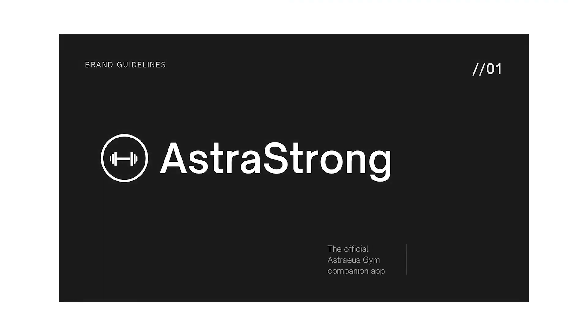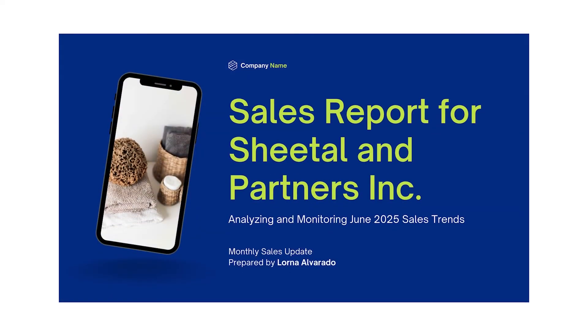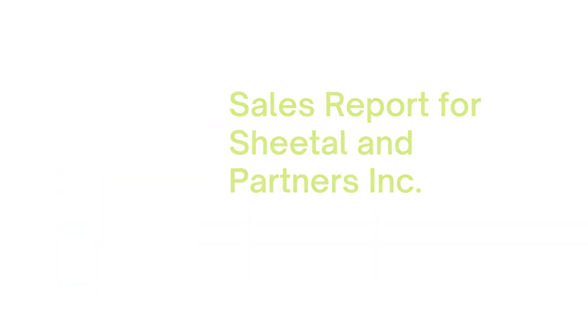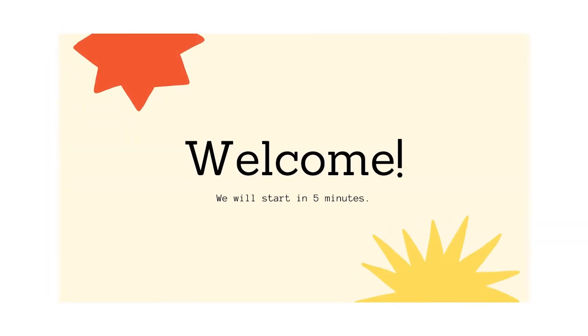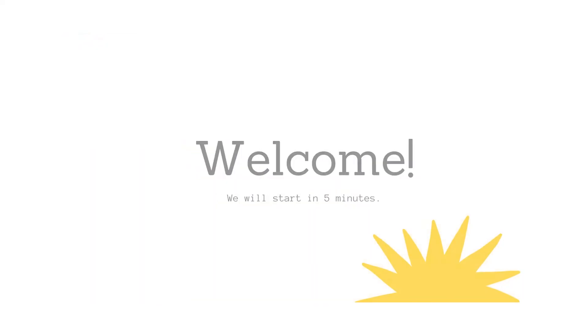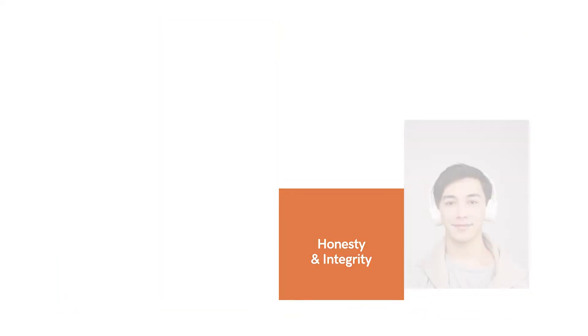An opening slide might contain the title of your presentation, along with some brief company details, such as a logo or your name. You could also consider using a welcome slide, so there's something on the screen when people enter the room or join a virtual presentation early.